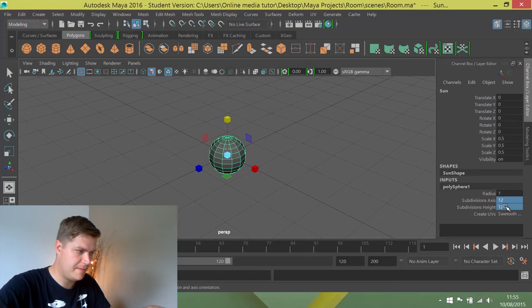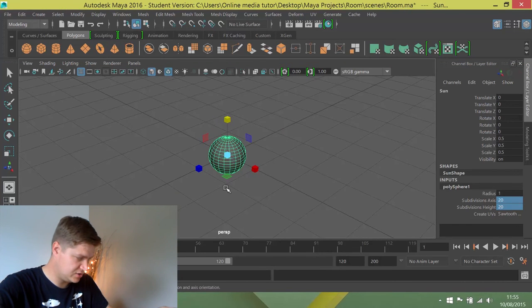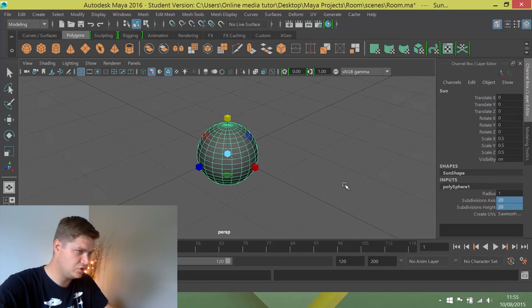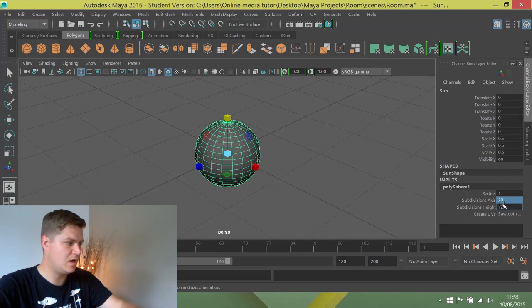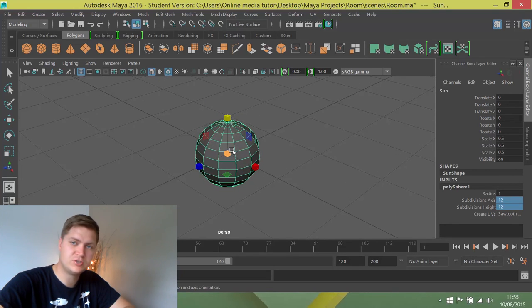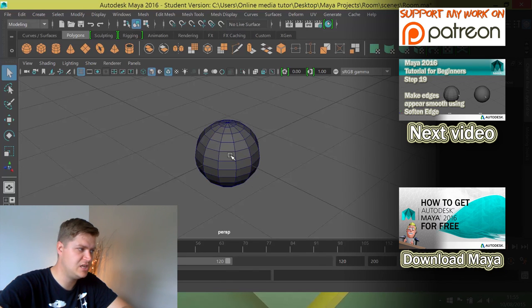In fact, I'll just put that back so if it's 20 by 20 you can see it's quite a high resolution shape. And if I make it 12 by 12, it drops the number of faces but it'll still serve our needs very well.